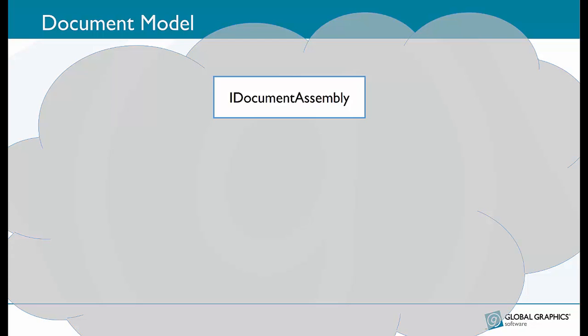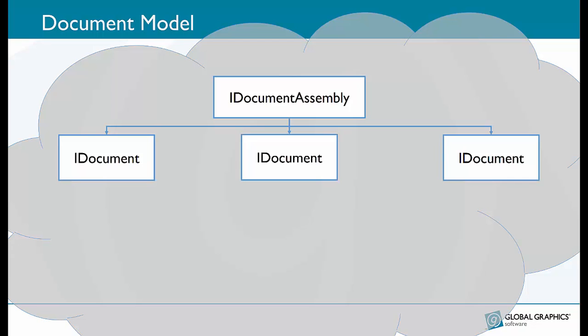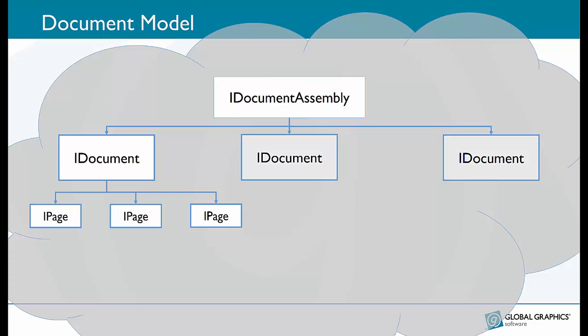The very root of this is an object called the iDocument assembly. iDocument assembly provides access to all of the documents in the file. For PDF there is only one. XPS allows several distinct documents to be present in a single package and so iDocument assembly provides that functionality.